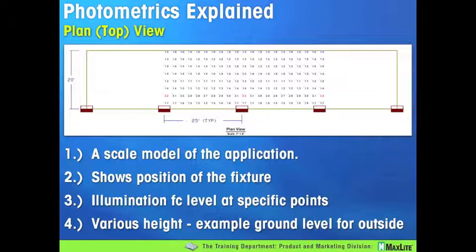The first slide is a random sample of what's called a plan view — in this case, a top view, though it could be a view from the east, west, or elsewhere. In this particular case, we have 25-foot spacing between fixtures. The scale is one inch representing eight feet on the job site. This gives you an idea of where the foot candles are at specific points in your application. For this outdoor parking lot scenario using wall packs, the individual foot candle readings are at ground level. In a factory environment, we might use 36 inches off the floor per IES recommendation.